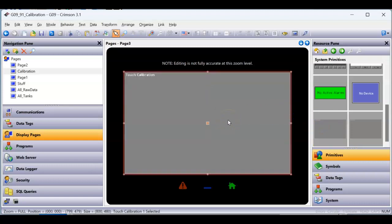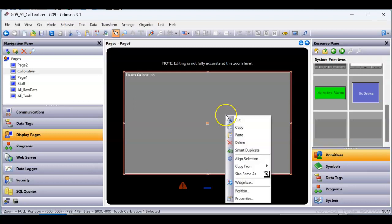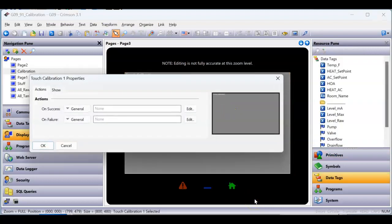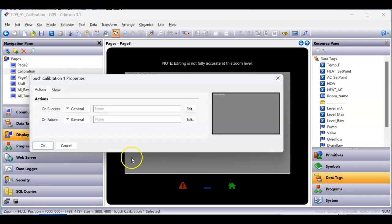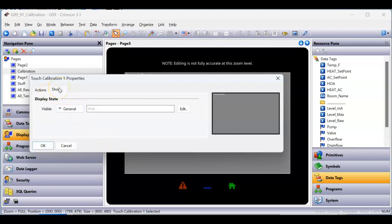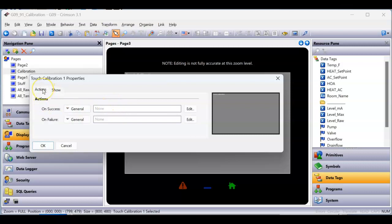I'm going to drag the touch calibration primitive out and you can see it takes on the whole screen. I'll right-click anywhere on it and go to properties to investigate. You've got two tabs: an actions tab and a show tab. The show tab lets you pop this up in certain situations. On the actions tab, you can see there's an on-success and an on-failure option, so you can have it execute a few things. I'm going to leave that blank for now to see what happens.